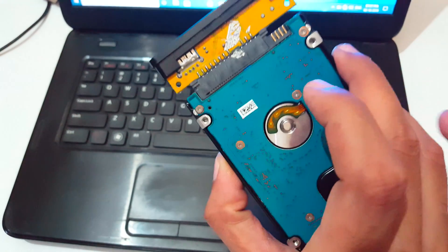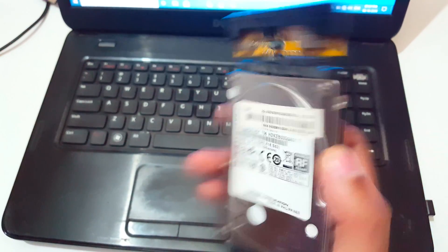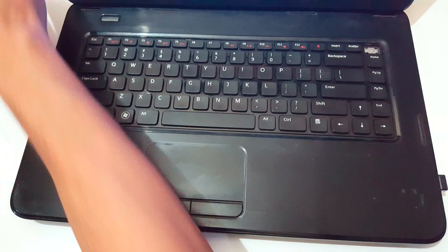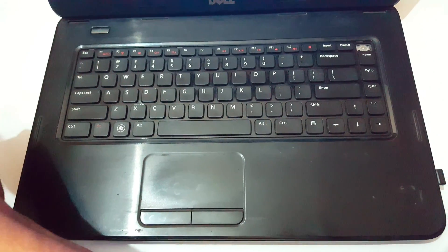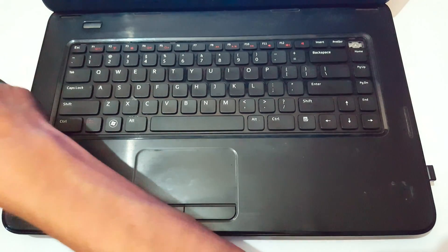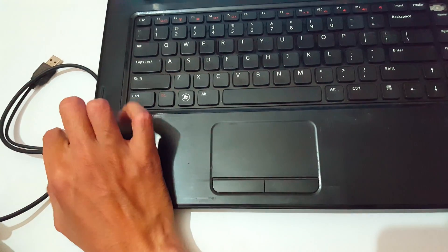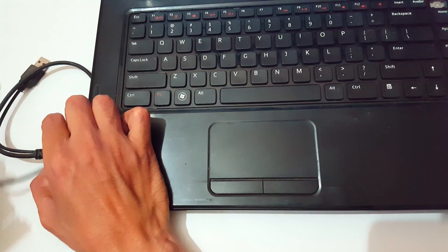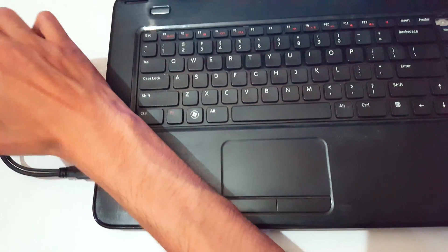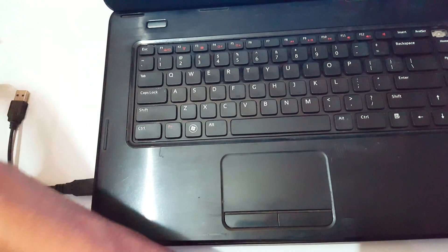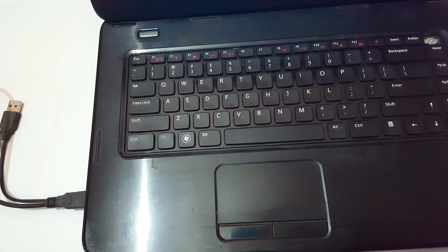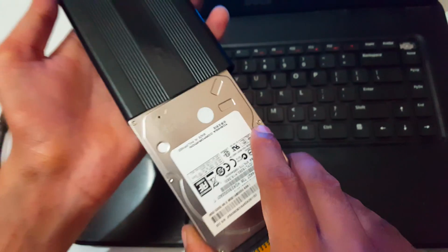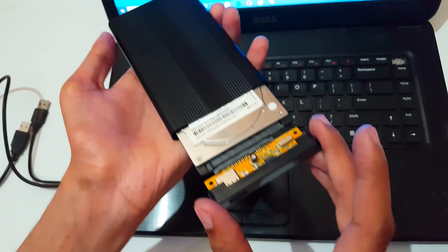You also get this cable with this HDD enclosure case. Now plug this cable to the USB port of your laptop, and keep this internal hard disk inside this case.